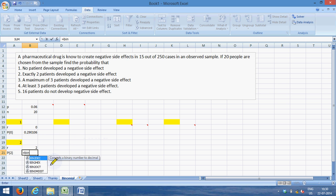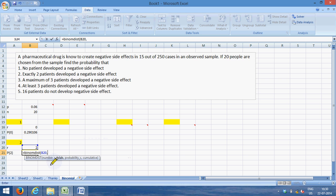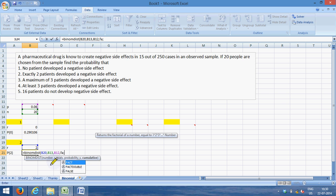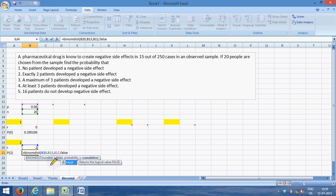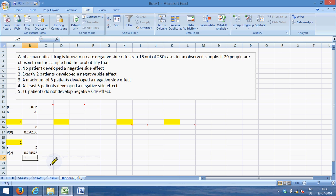Is equal to BINOM.DIST, bracket open, two people develop the side effects out of 20, and the probability is 0.06, and again cumulative is FALSE, right, closed, enter. So there is a 22.45 percent chance that exactly two people will develop negative side effects.